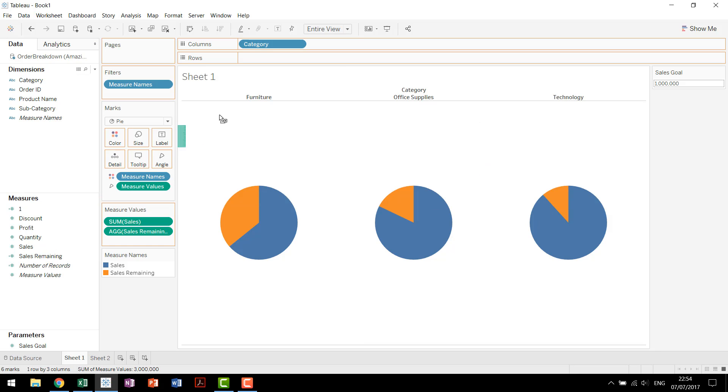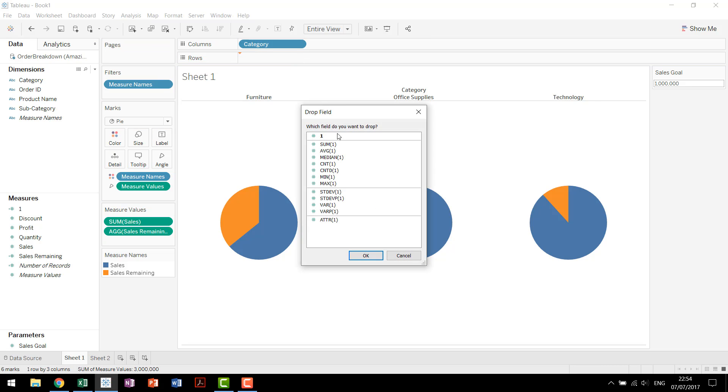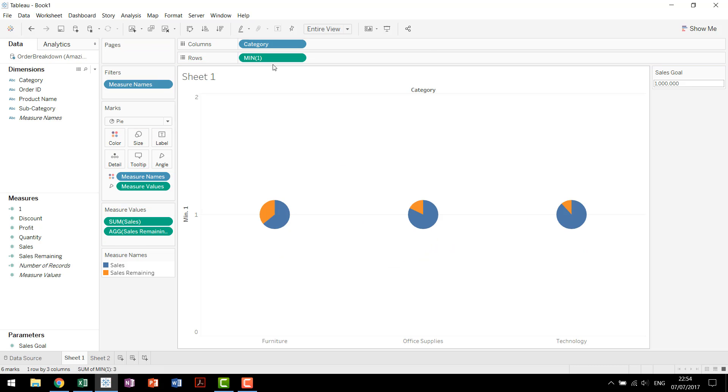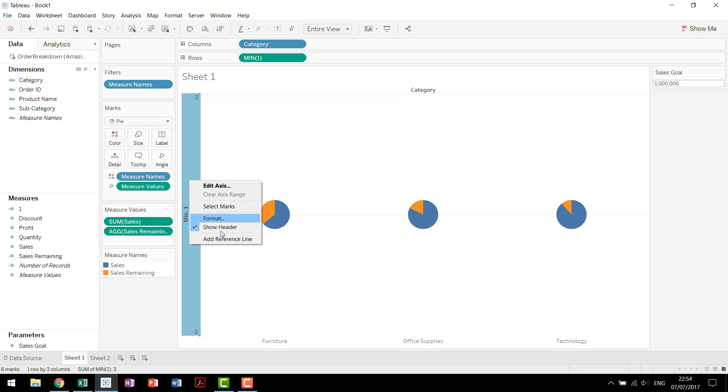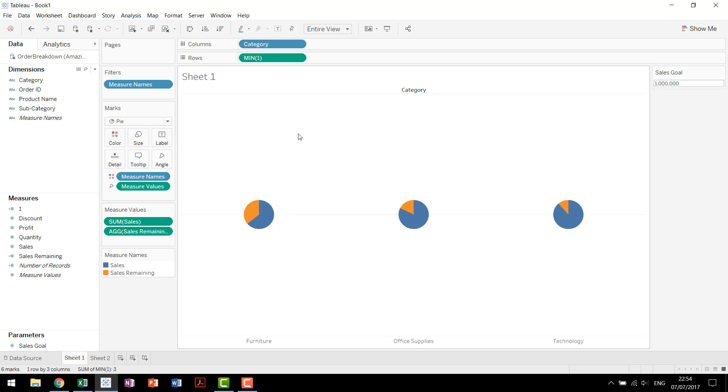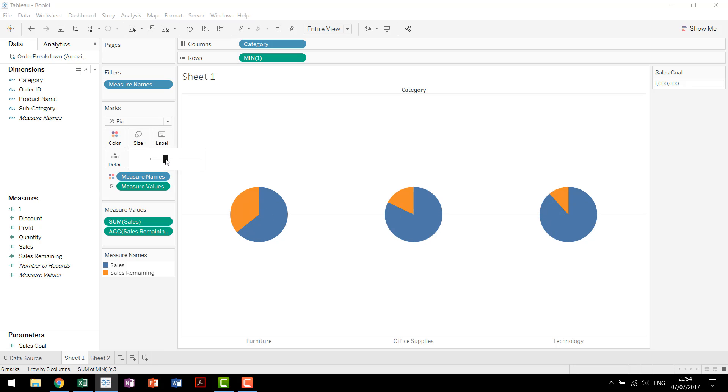Then what you do is you bring that measure up to your row and choose the minimum value. Now the minimum value for 1 is going to be 1 for everything. So you'll see we have this axis that's been created from 0 to 2. We can actually come in, right click, don't show that header.